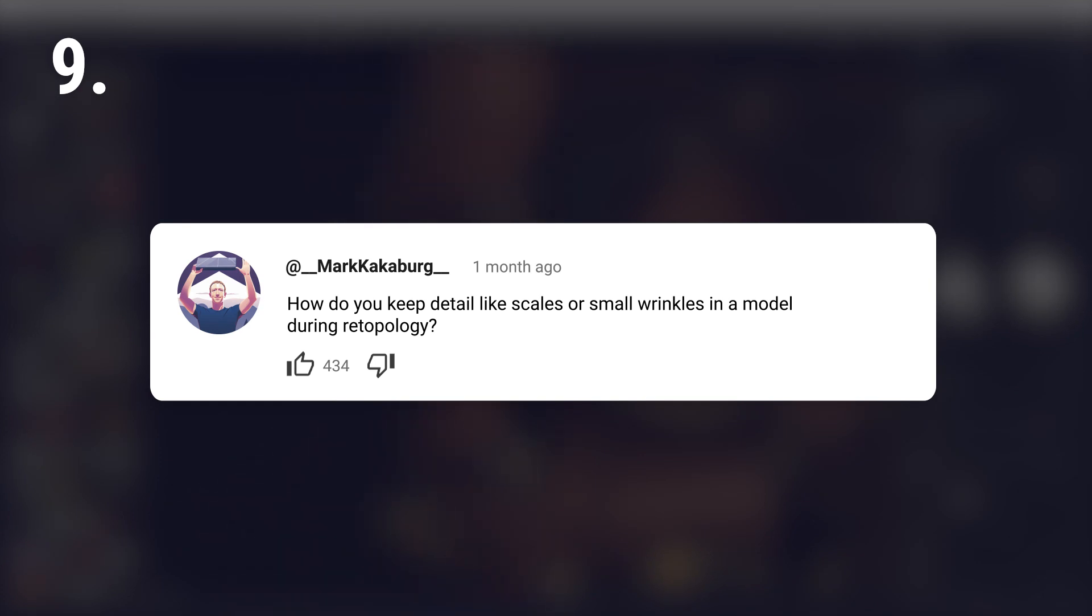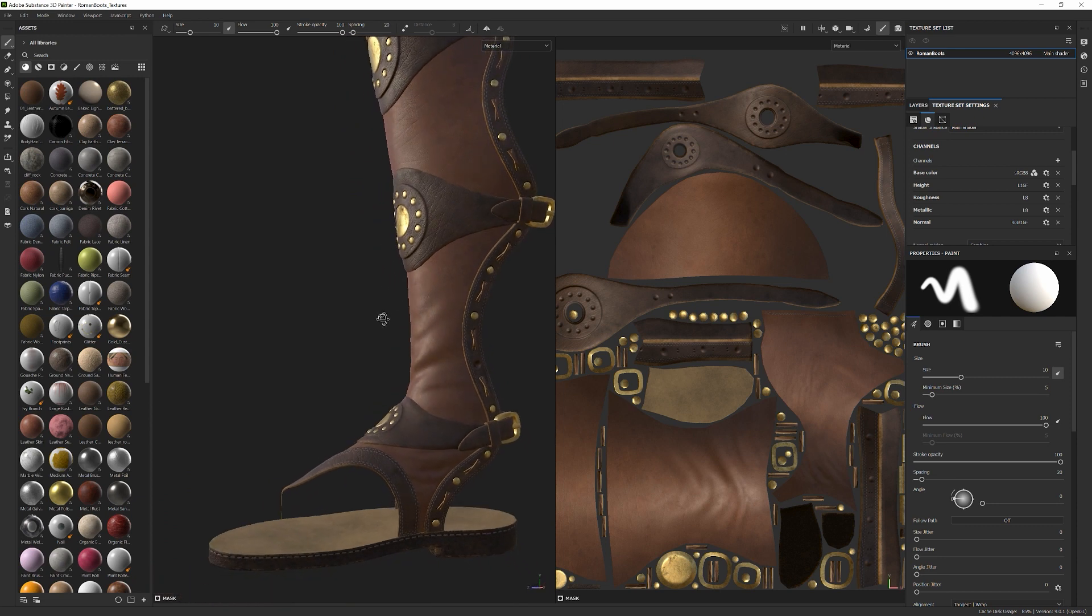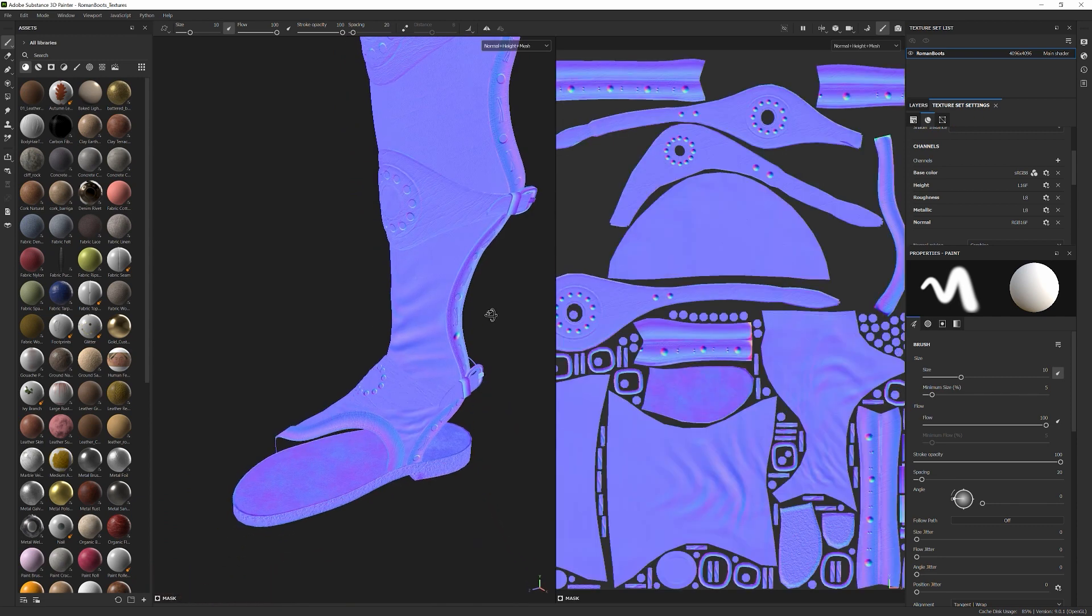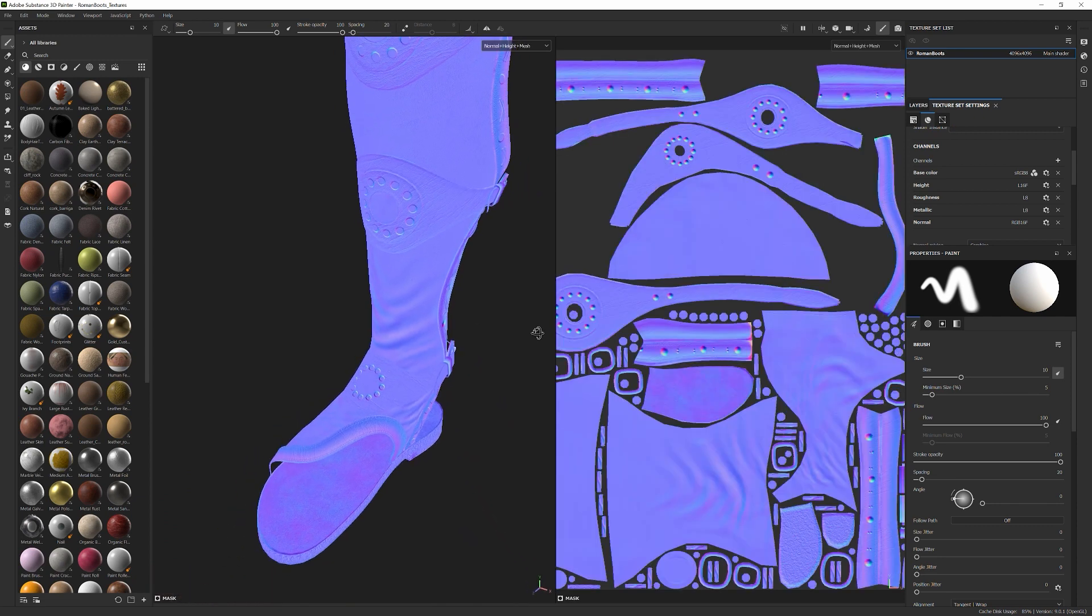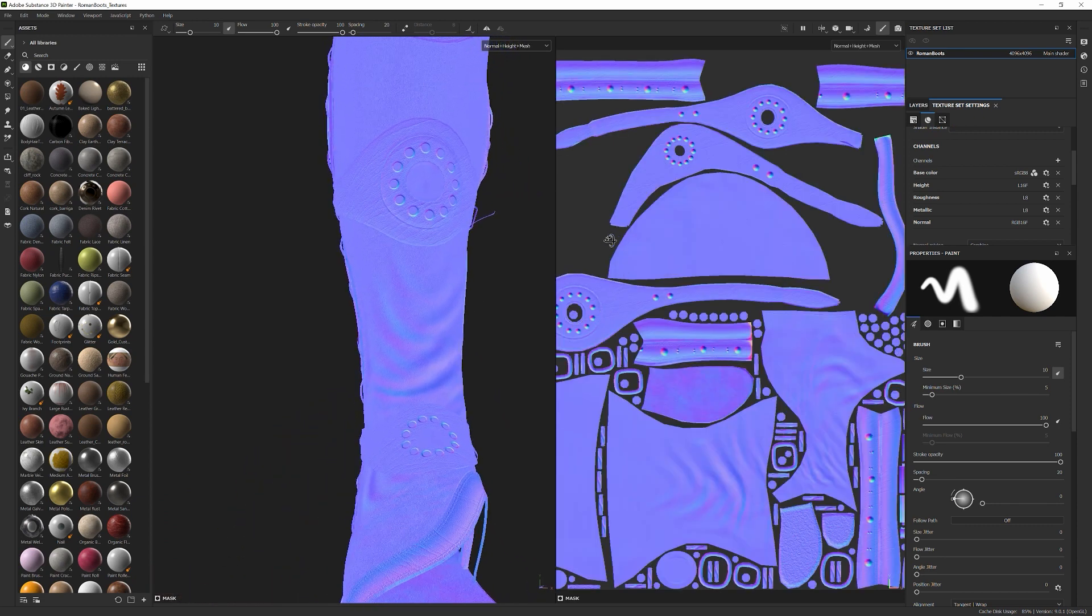How do you keep details like scales and small wrinkles in a model during retopology? You don't keep them. The goal of retopology is to get rid of them and transfer the details onto textures.